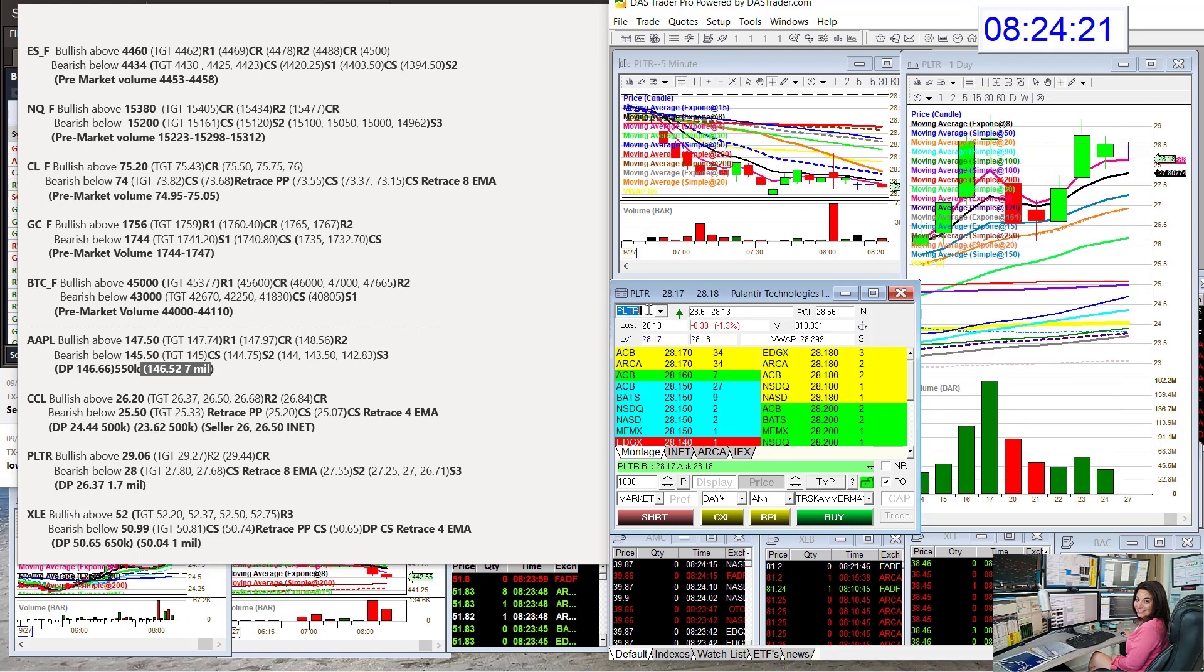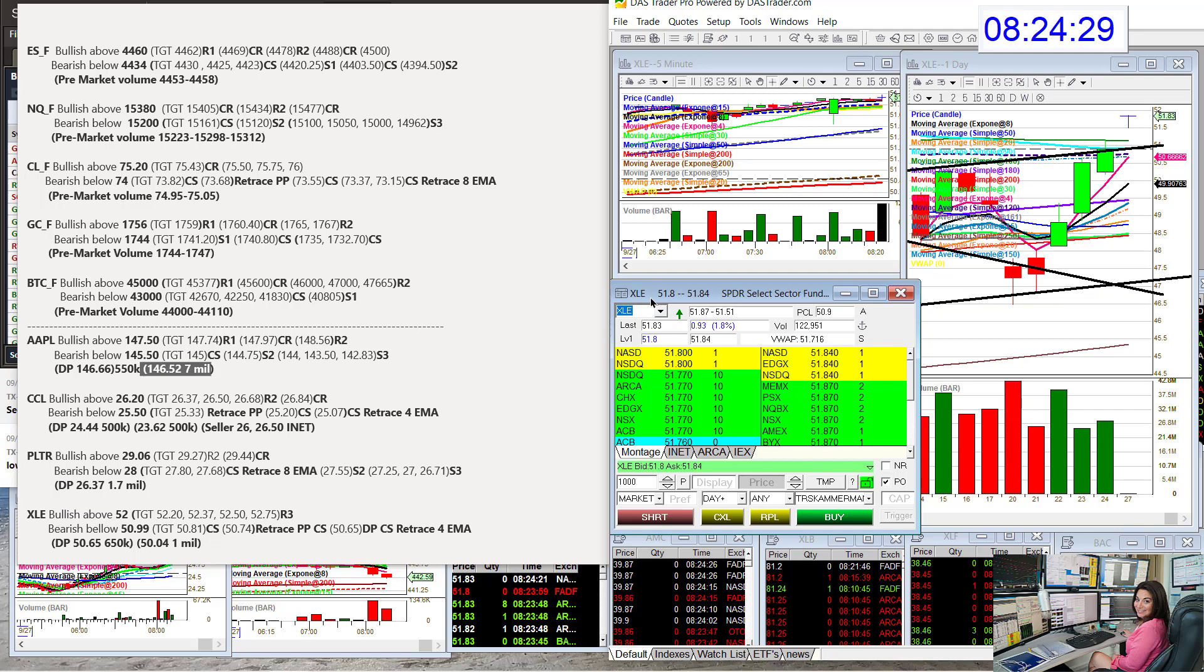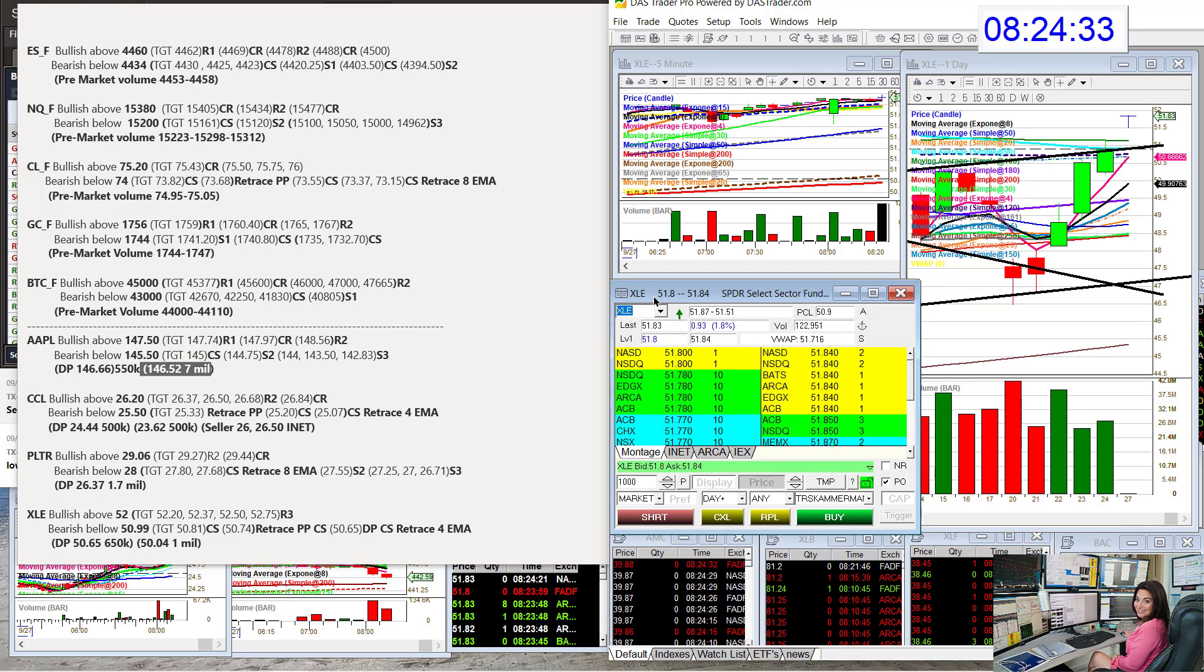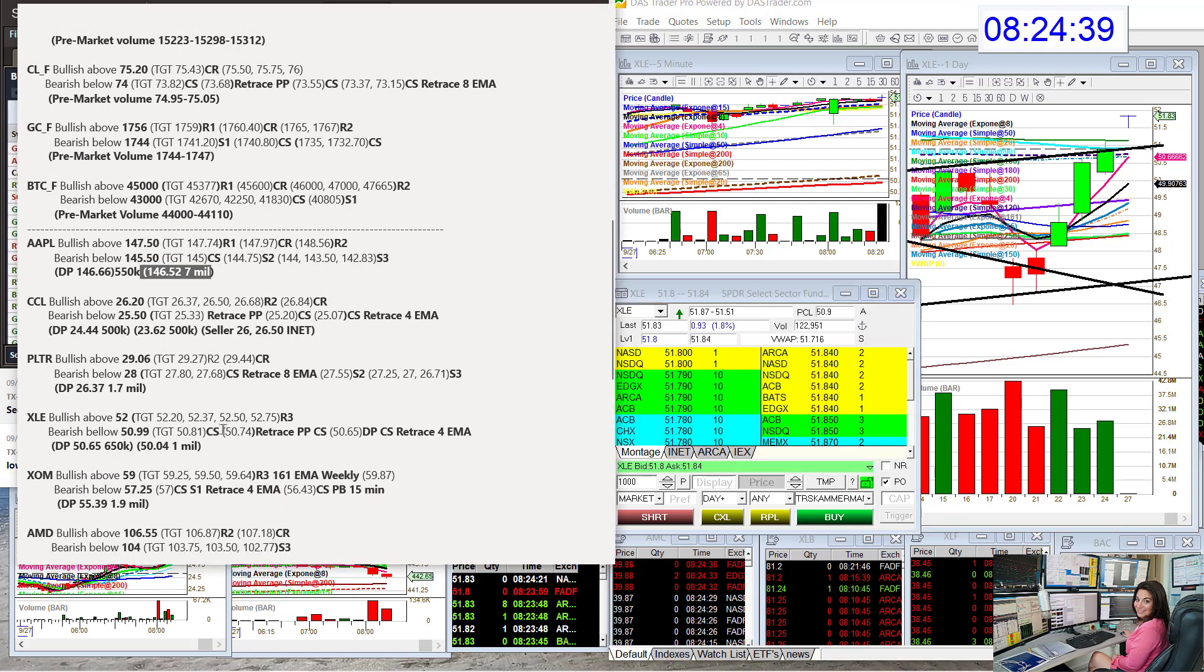PLTR. Bullish above $29.06. Bear below $28. XLE. We're bullish above $52. This is the Energy ETF. Lots of prints on this one. Bear below $50.99 for a retrace trade. This is just for day trading.